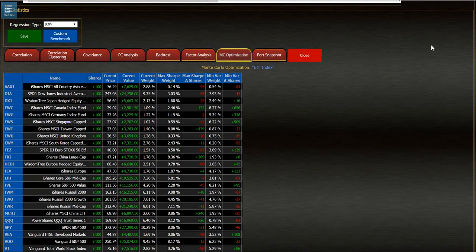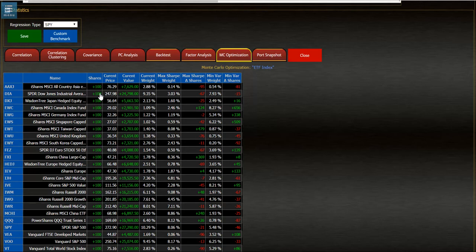It's finished. We can see all my shares, the current number of shares I have for each company, the current price, the current value, and the current weighting in my portfolio.